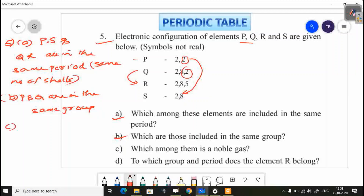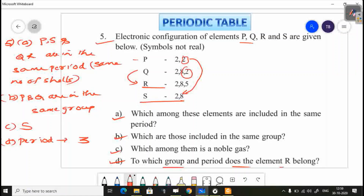Which are included in the same group? For the same group, consider the number of outer electrons. P and Q have the same outer electrons, so P and Q are in the same group. Which among them is a noble gas? Noble gas means 8 electrons in the outer shell, so S is the noble gas. To which group and period does element R belong? R has 3 shells, so period 3. It has 5 outer electrons, so 10 plus 5 is group 15.